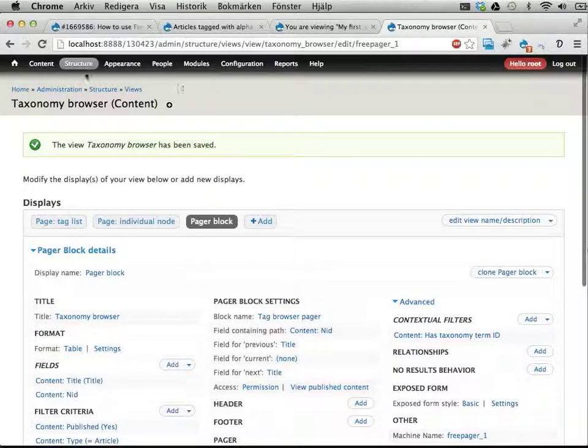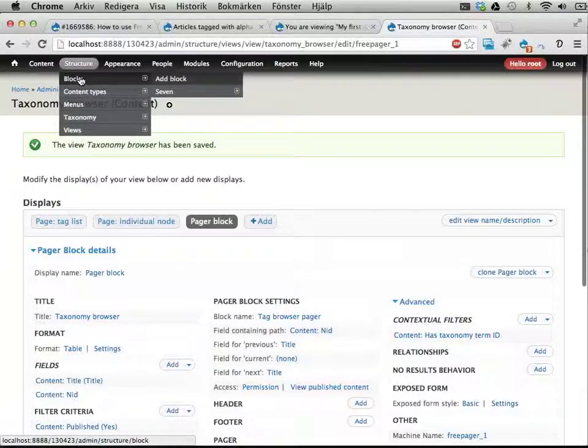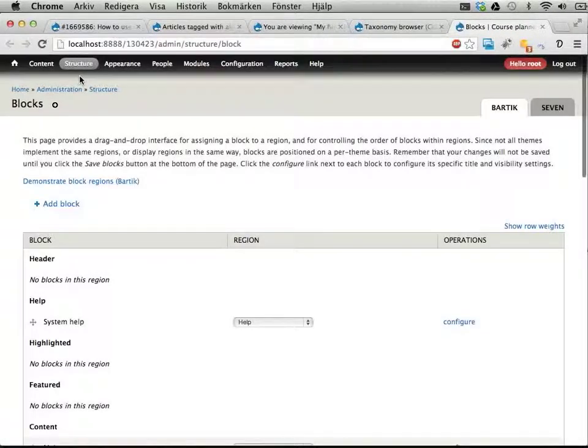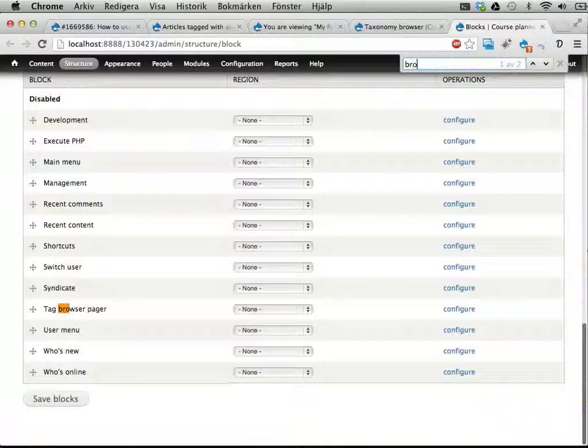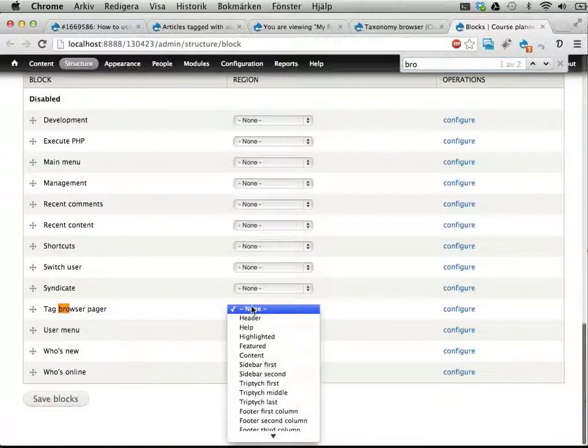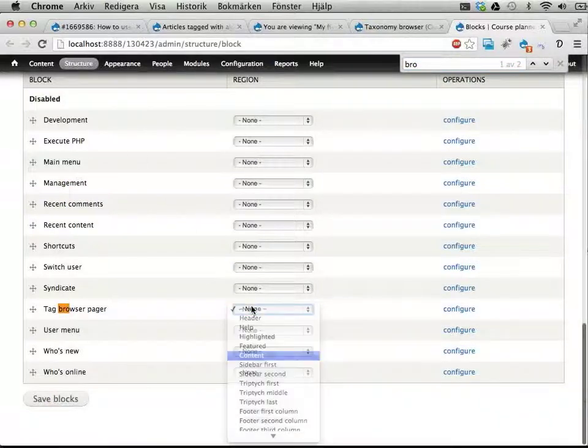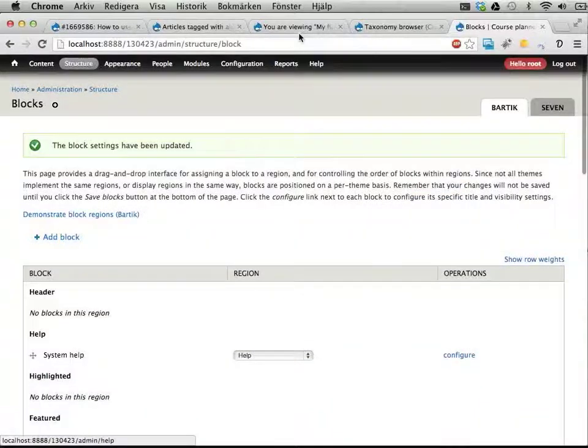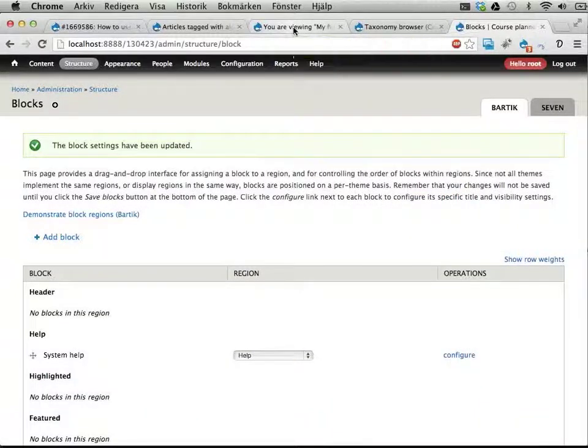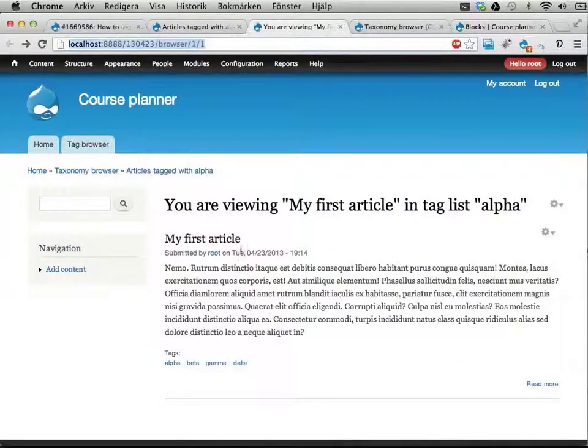Okay. And let's enable this block as well. Browser. Pager. Let's put that in content. And save. So now there should be a block in the content region here.